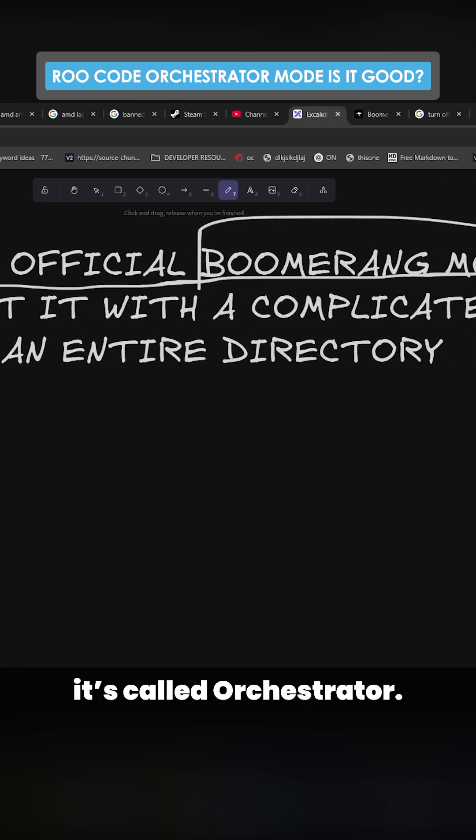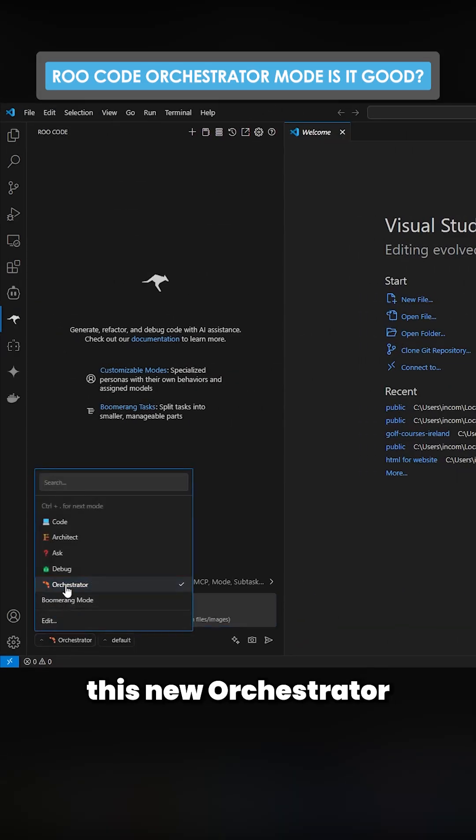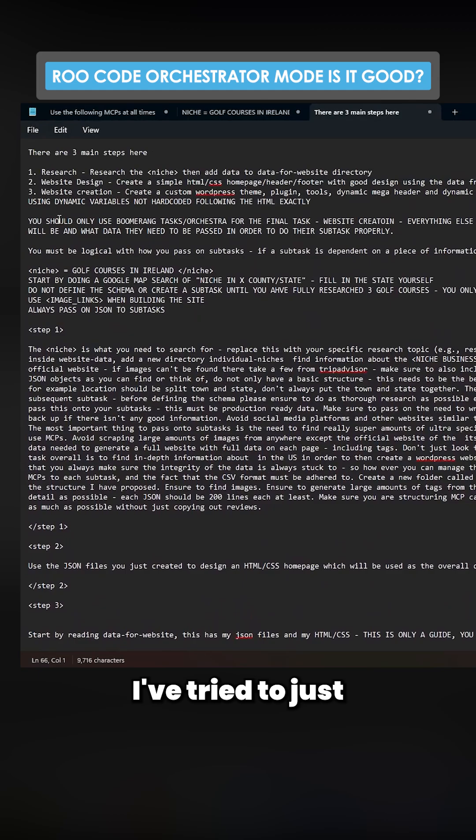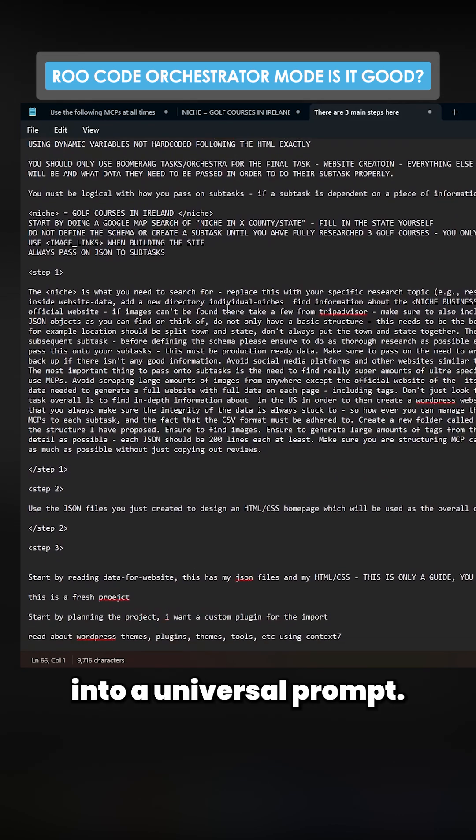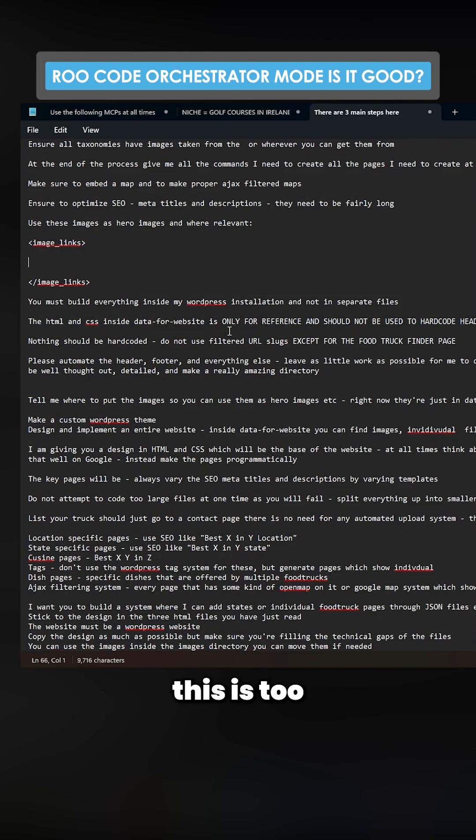This has just been dropped, it's called Orchestrator. You'll see that there's now this new orchestrator mode right here. I've tried to condense this entire thing into a universal prompt. You can argue this is too complicated. Normally what I would do is break this down into three different steps on client.